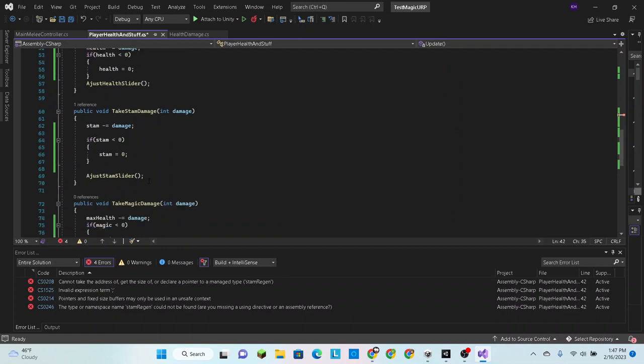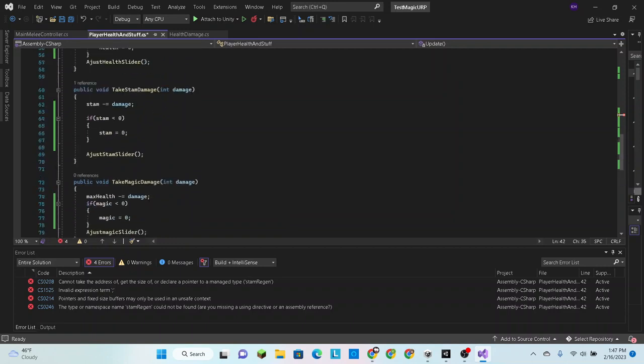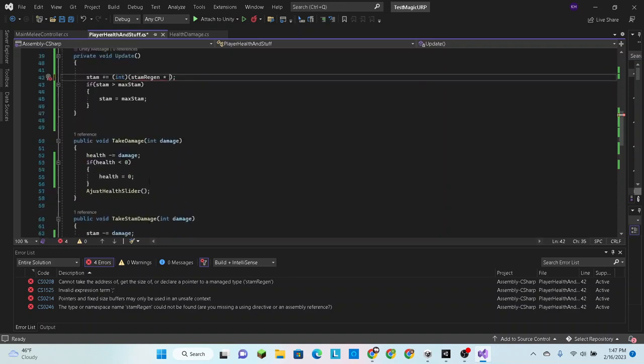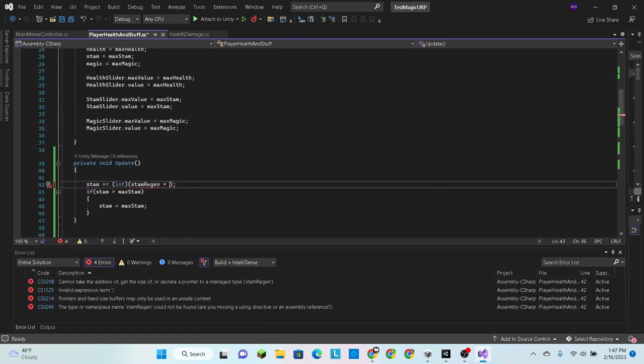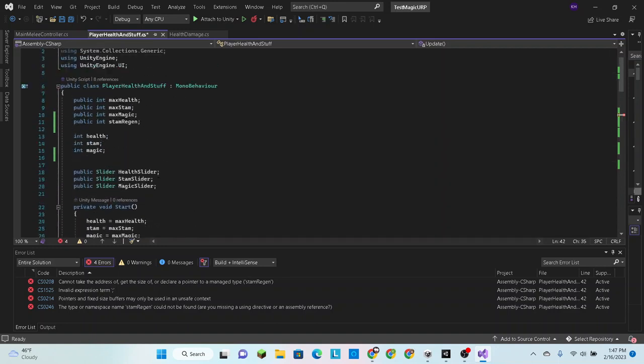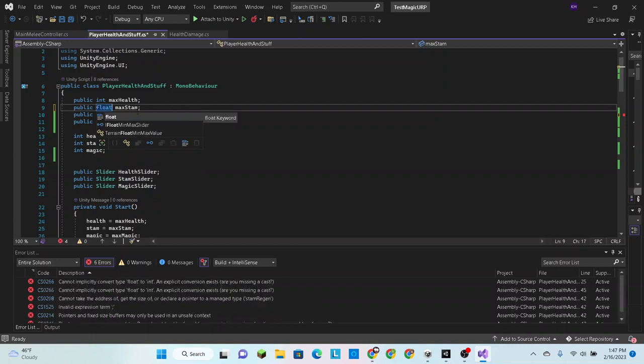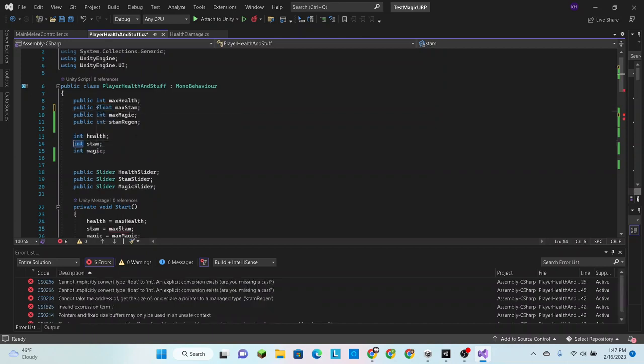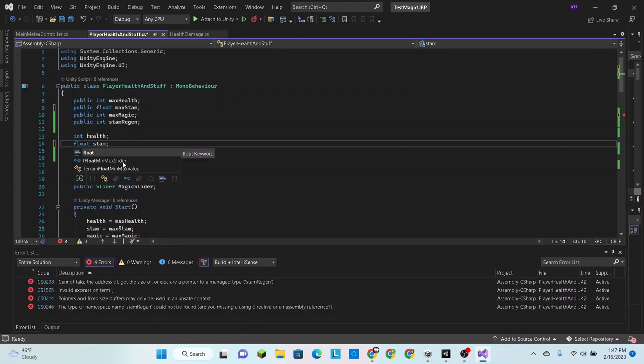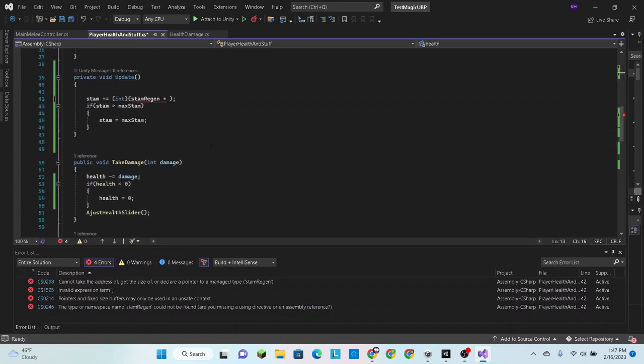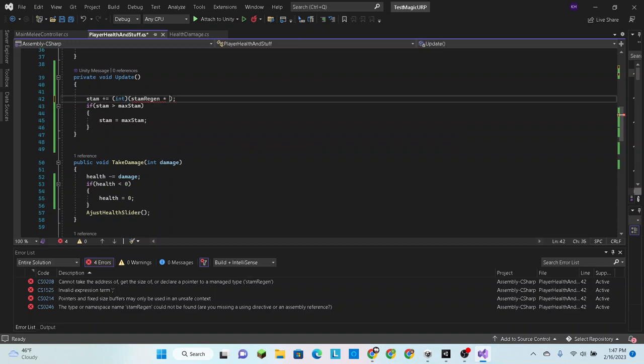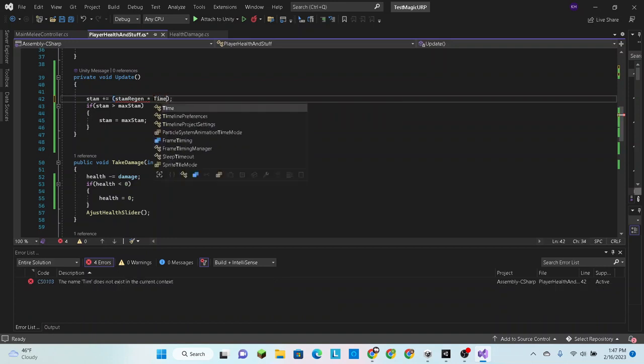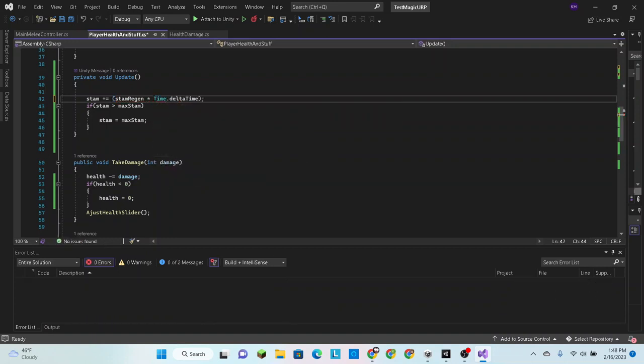Well, to be honest, this would be easier to just convert it into a float. So we're just going to set these stamina into a float. It shouldn't really, you know, change anything. We do get a couple of errors. Let's see, don't need to convert that into an integer, and we can just put time.deltaTime right here.